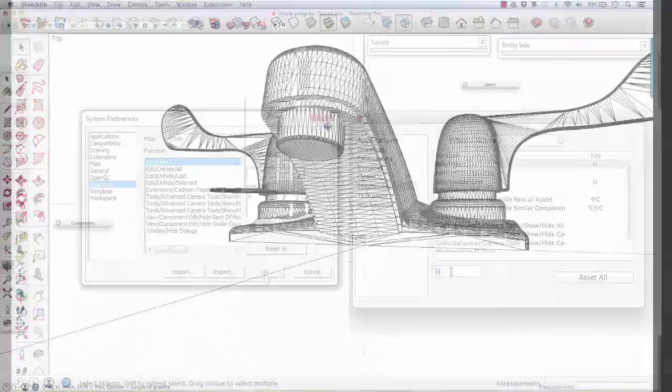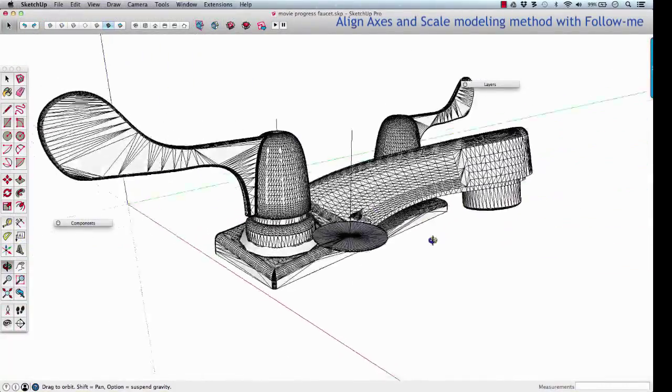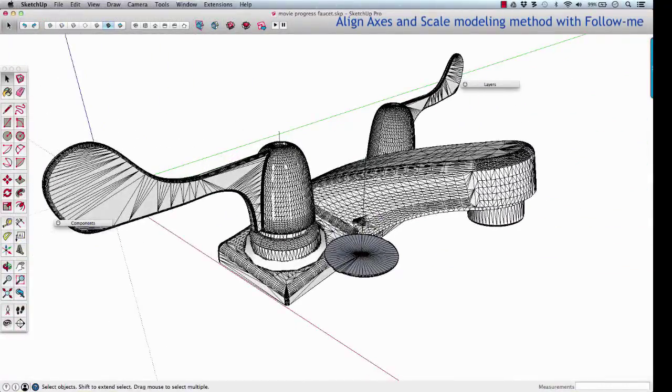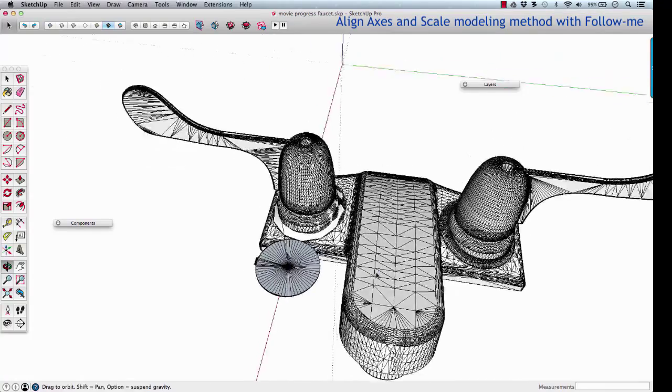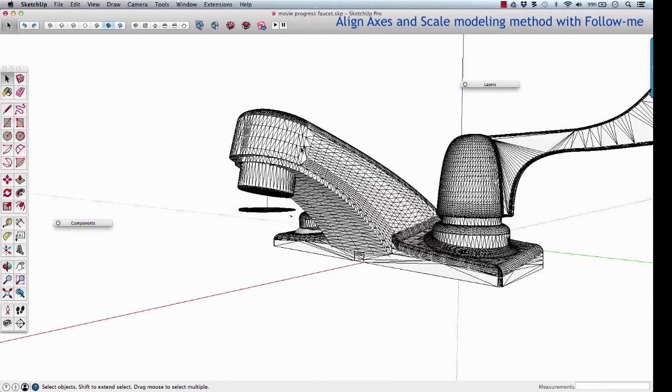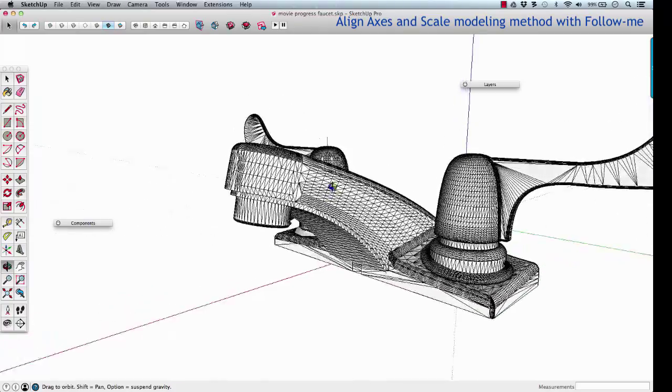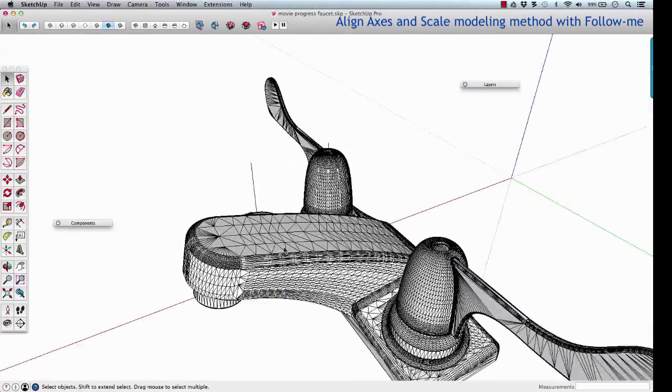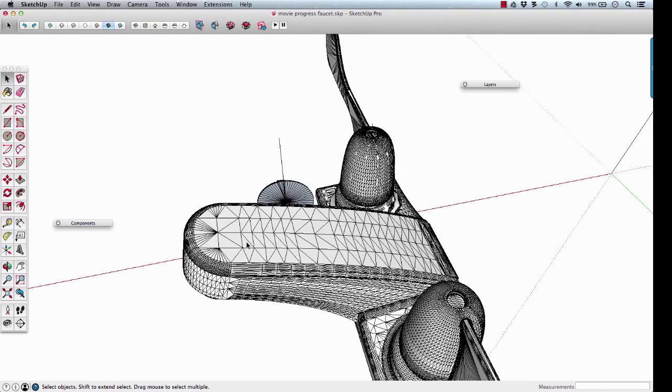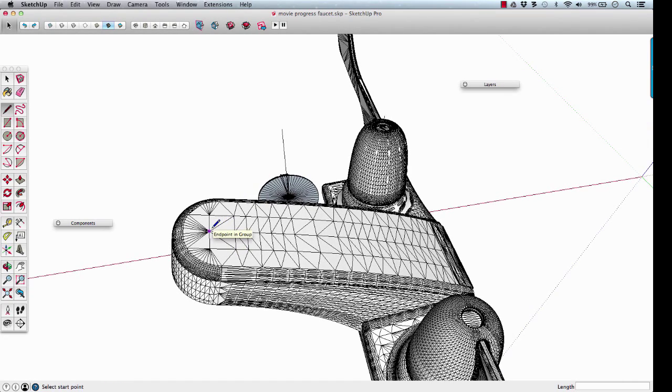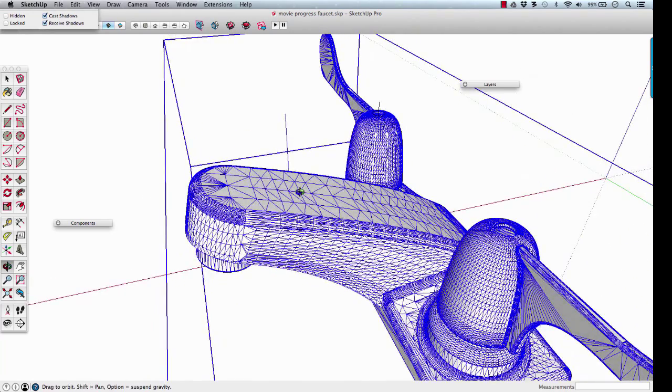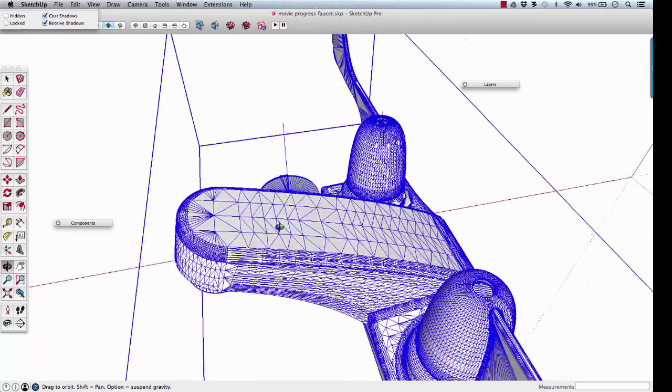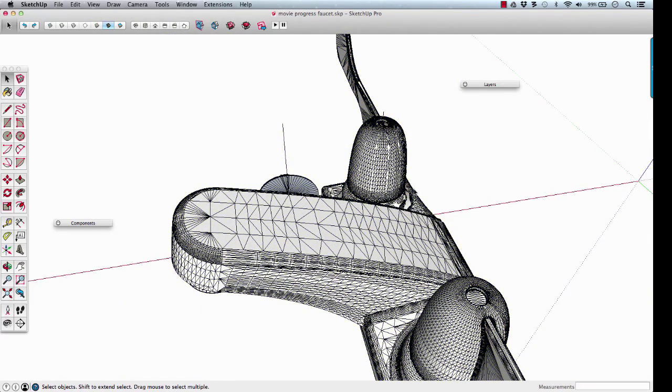Now this faucet's neck not only curves, but it flares outwards. It's changing continuously as it flows along that path, so we can't use just a simple follow me on this. We're going to have to get a little more creative. The first step is to identify the path that we want it to take. So I'm going to just L, draw a line, and it works great because this is a group, so it won't merge to it as I draw lines on top of it.